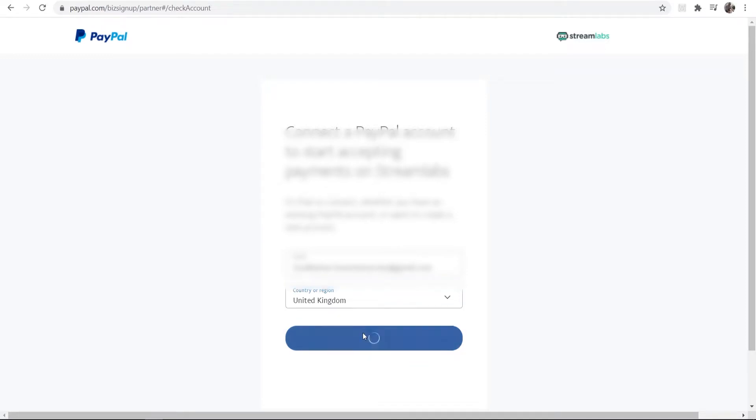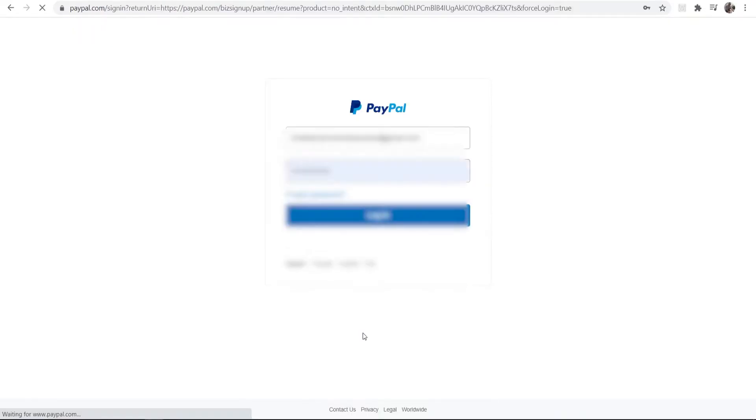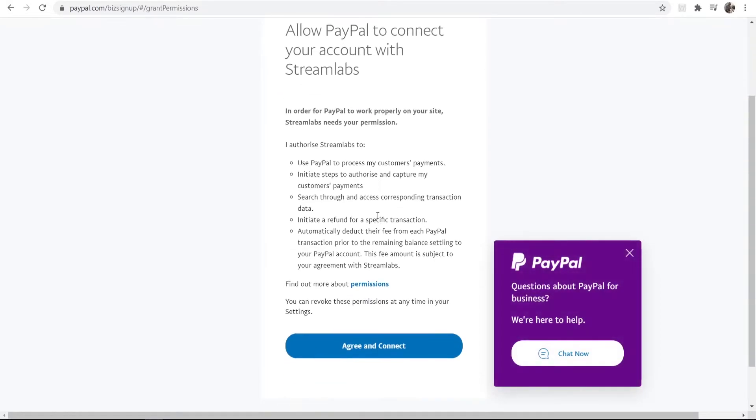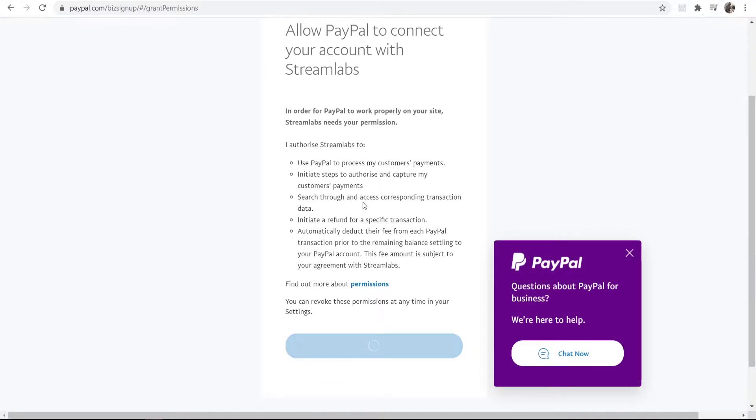Now I'm going to go Next and I'm just going to log in with my email. This should redirect me to my PayPal dashboard. First though, I have to allow PayPal to connect with Streamlabs, which we can agree to.